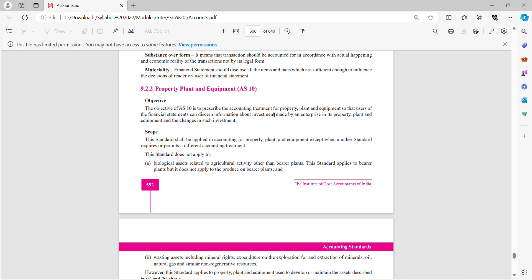The objective of AS10 is to prescribe the accounting treatment for property, plant and equipment so that the users of financial statements can discern information about investment made by the enterprise in its property, plant and equipment (PPE).